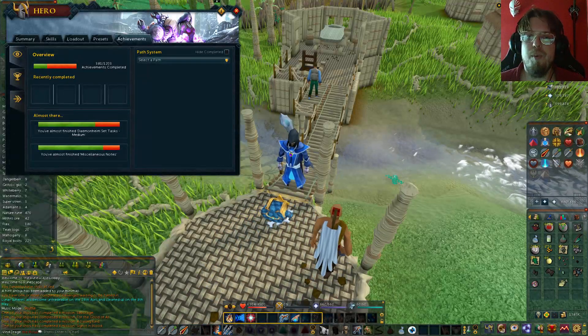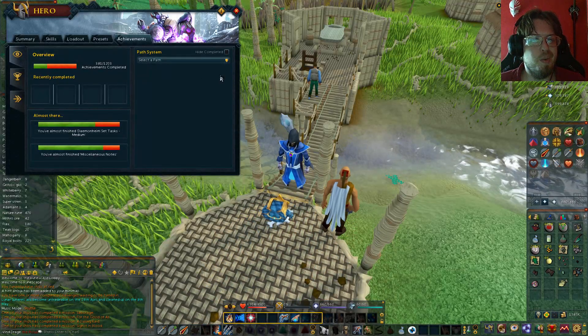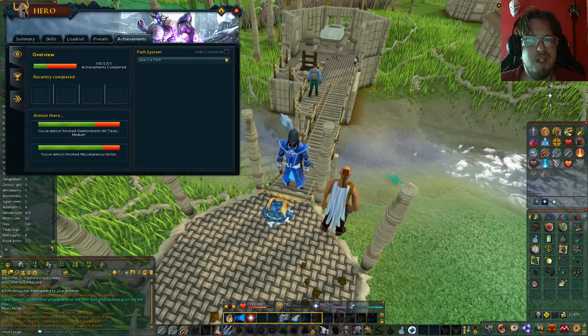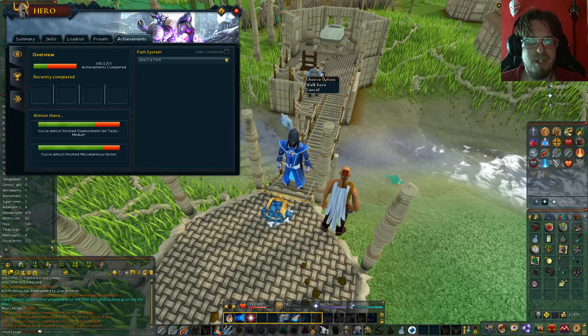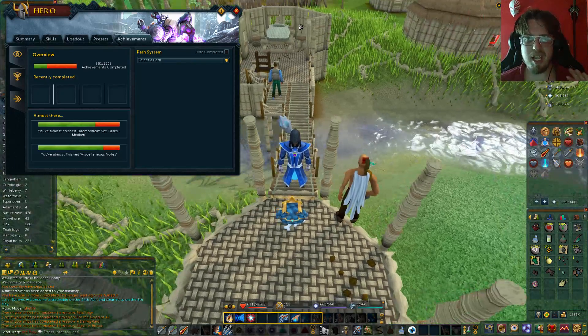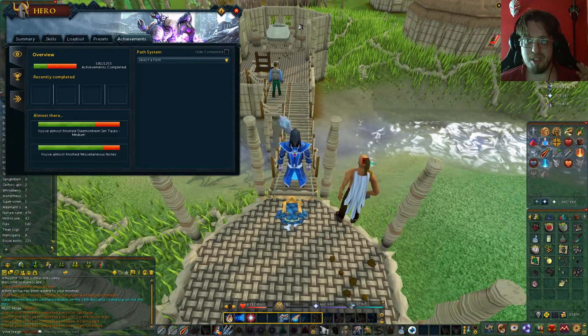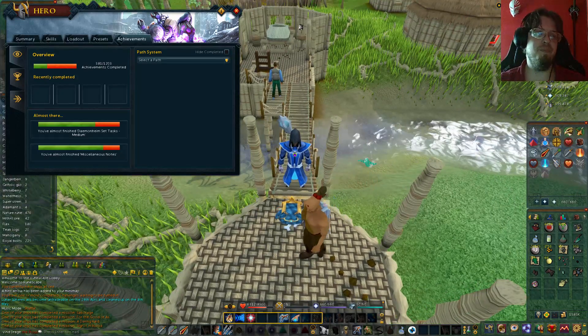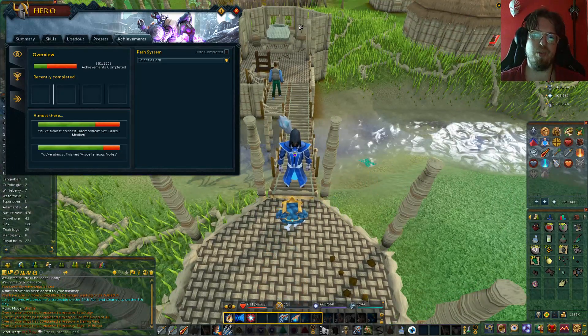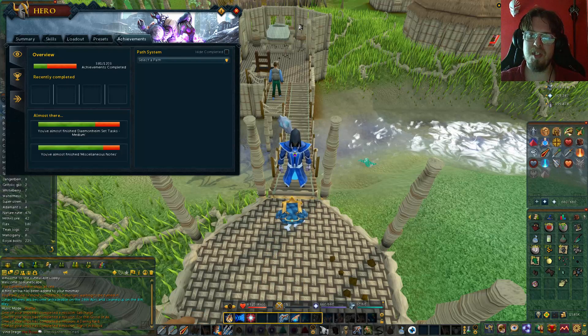Hello everyone, Manthrall here. Welcome back to another RS3 weekly update video. Now it's Tuesday, but this is when the actual release was.